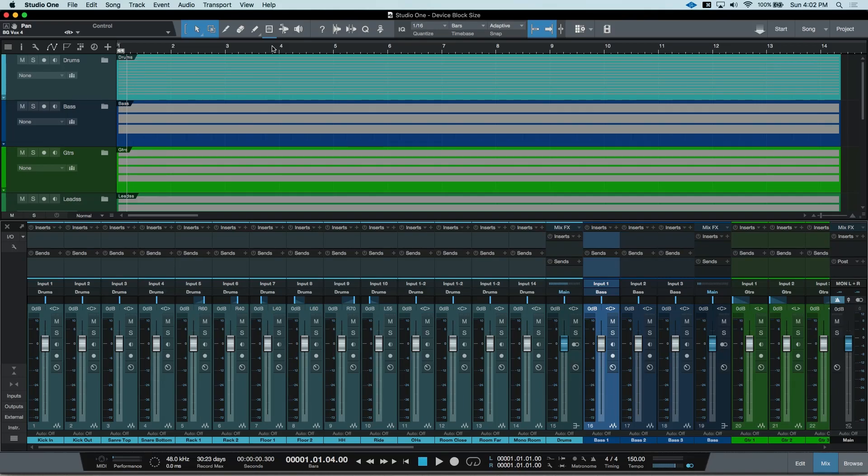Hey everyone, this time on Tim Talks Audio, Studio One's device block size and when to use what.